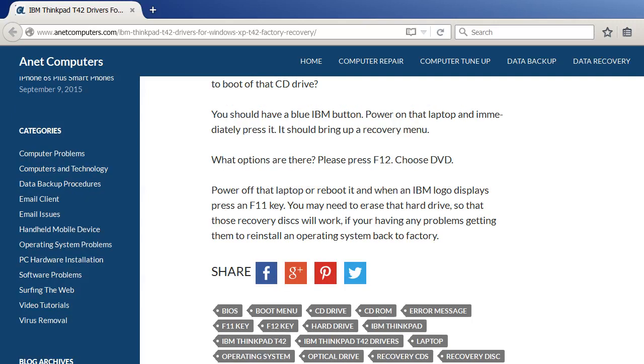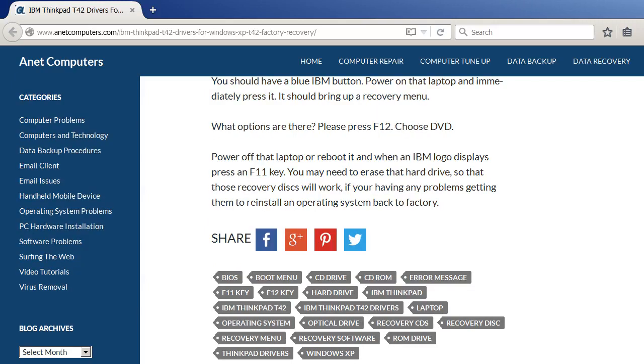What options are there? Press F12, choose DVD. Power off that laptop or reboot it, and when an IBM logo displays, press an F11 key. You may need to erase that hard drive so that those recovery discs will work if you're having any problems getting them to reinstall an operating system back to factory.